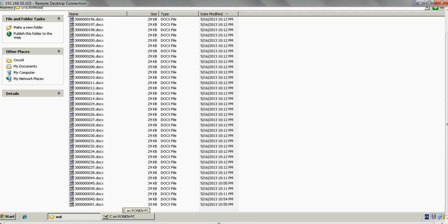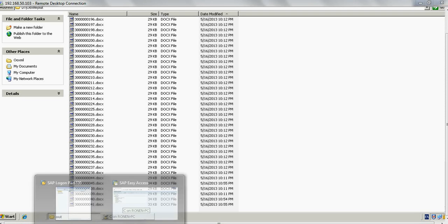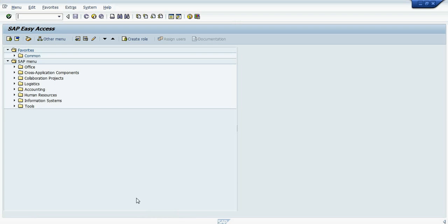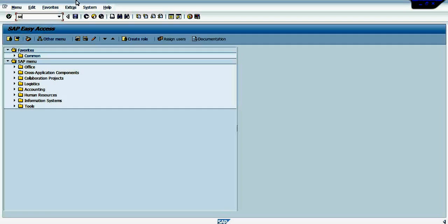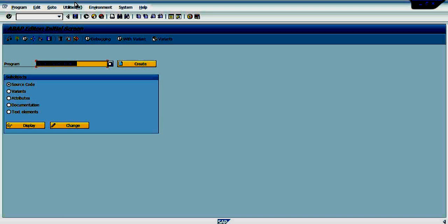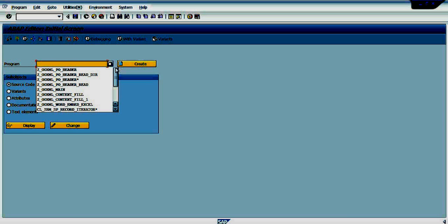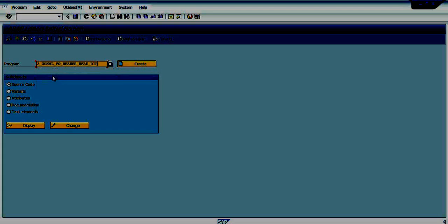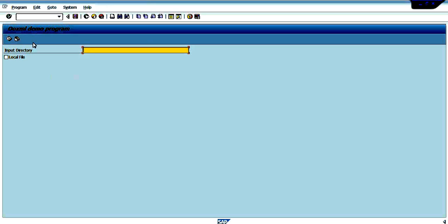Now let's go to SAP GUI, and I will run this program.